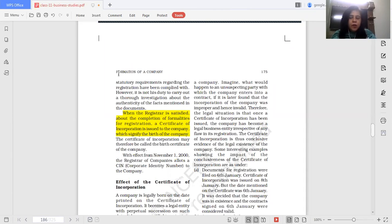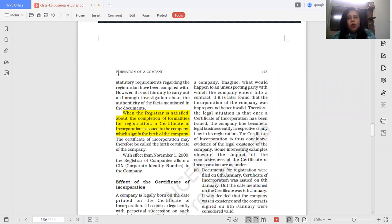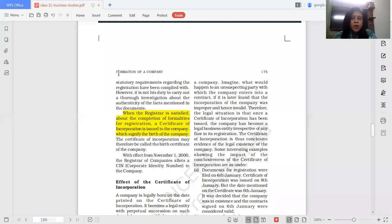When a company is incorporated, the registrar also issues a CIN — Corporate Identity Number. Every company has a CIN. Whenever the company files taxes, files GST, or signs any government-related document or contract, they must fill in their CIN. Just as an individual has an Aadhaar card number or PAN, similarly every company is given a unique identity number called the Corporate Identity Number. This practice started from November 1, 2000.